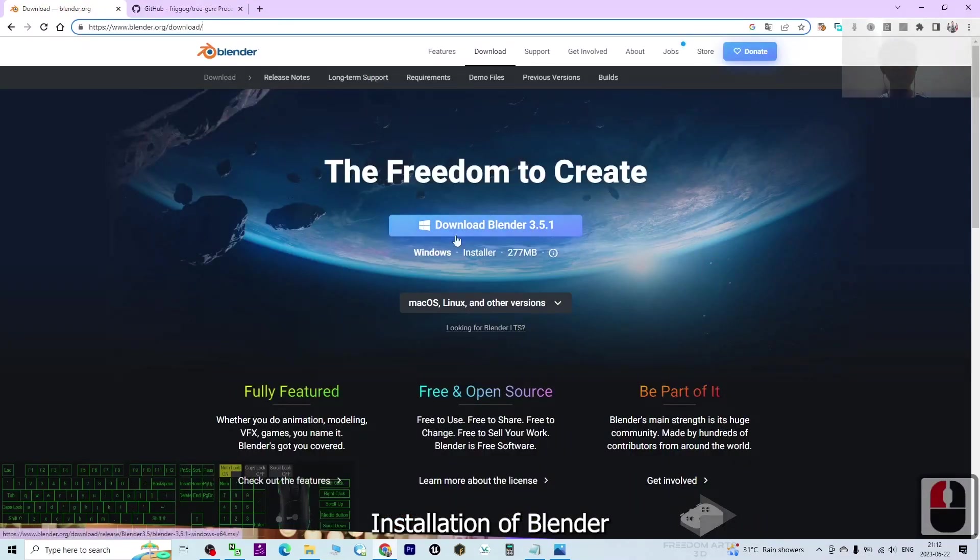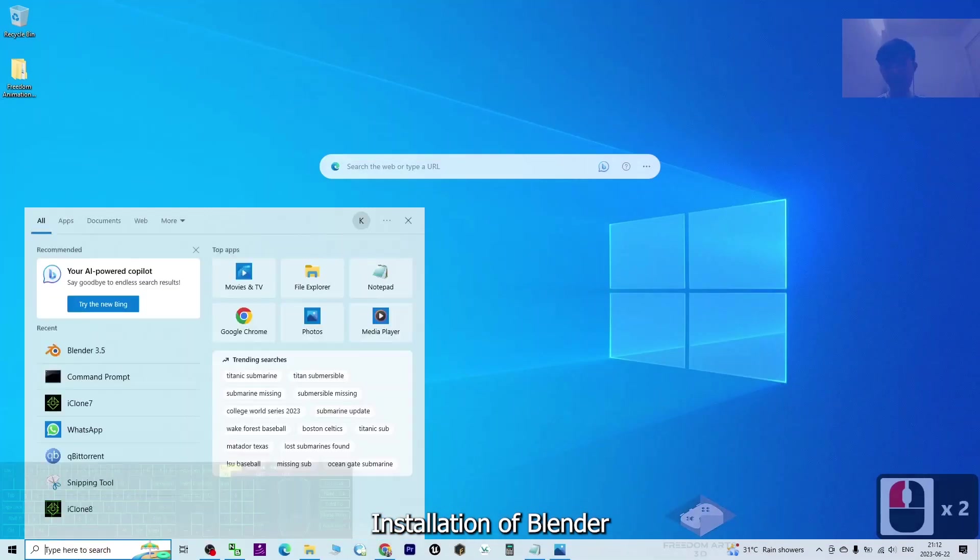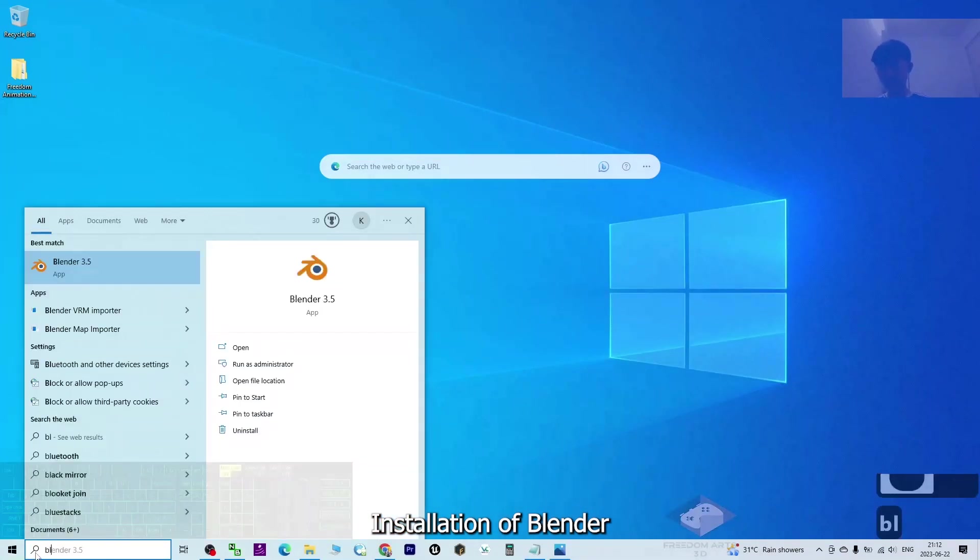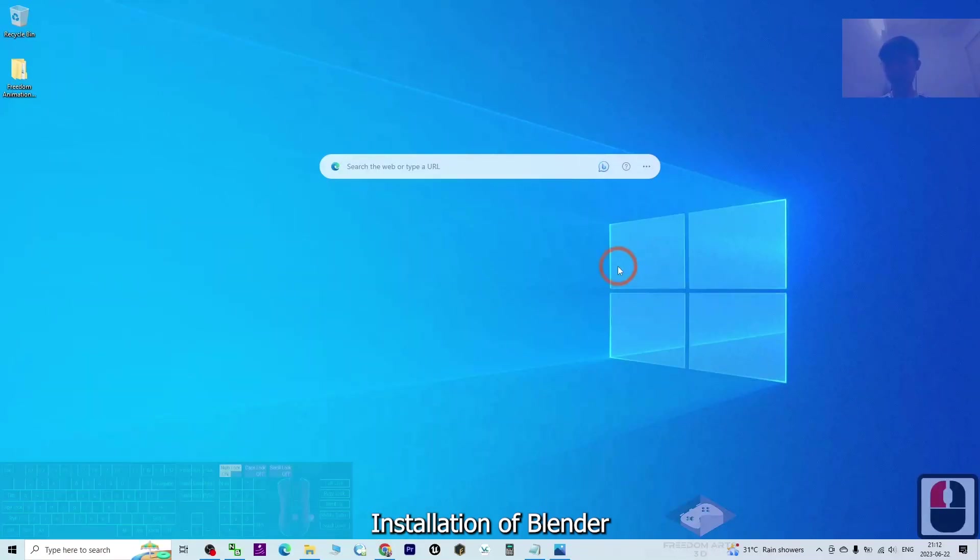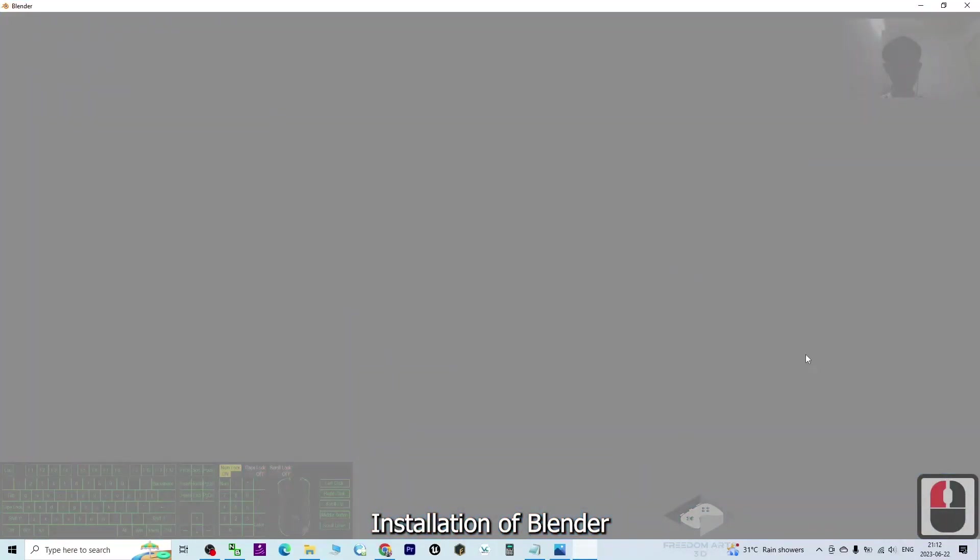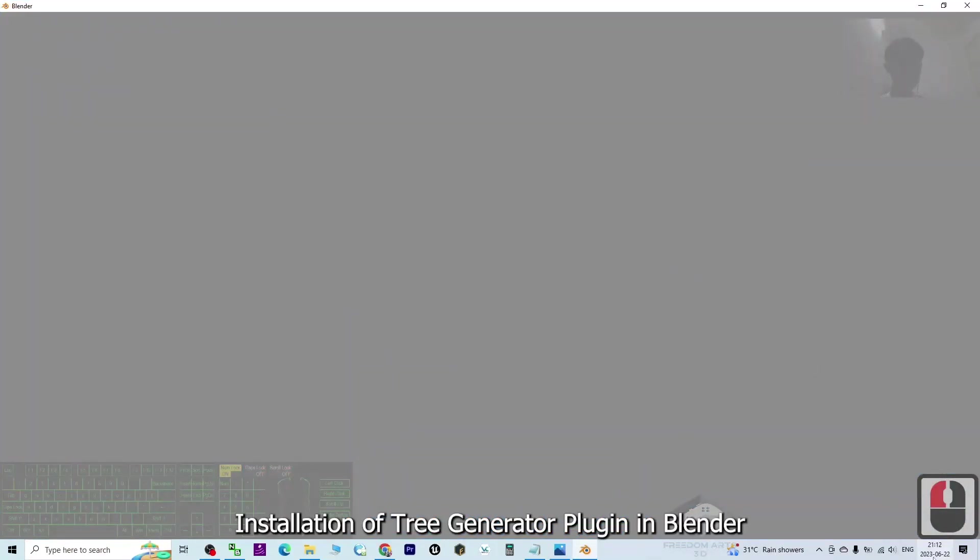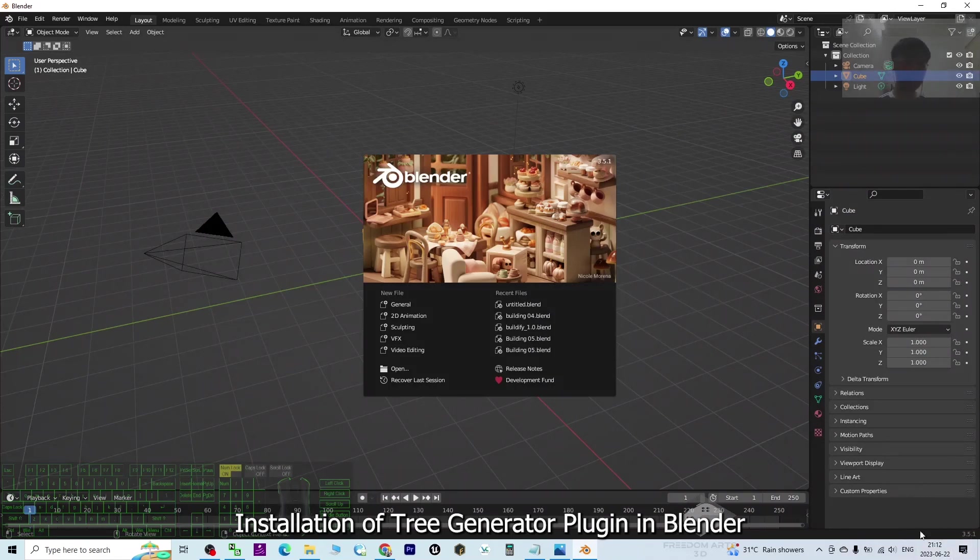First, you need to install Blender on your computer. For today, this is the latest version of Blender. Today is June 22, 2023.